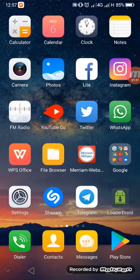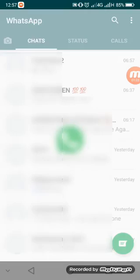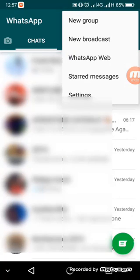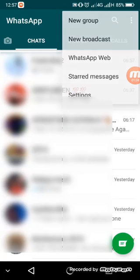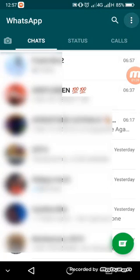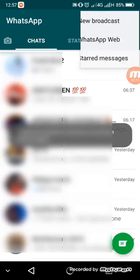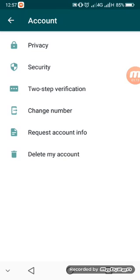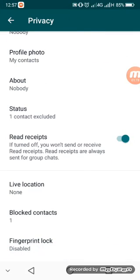You head to your WhatsApp and then you click on the three buttons up here. Then you go to Settings, and then you click on Account, and then Privacy.